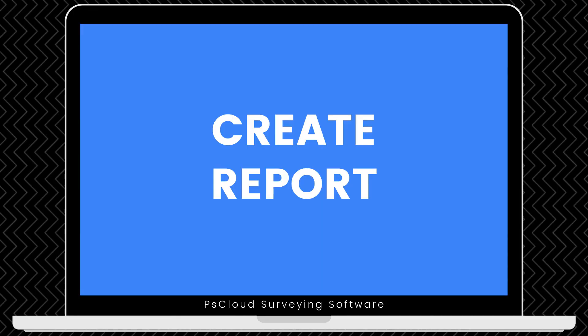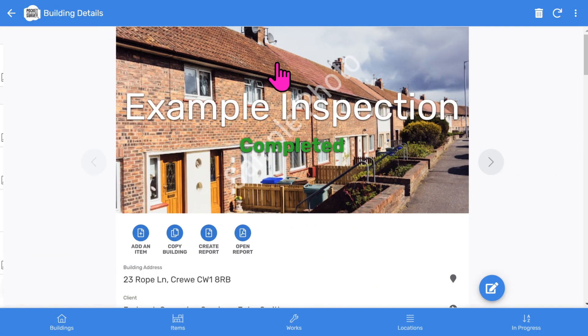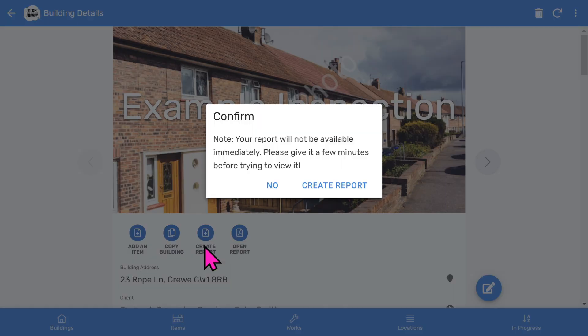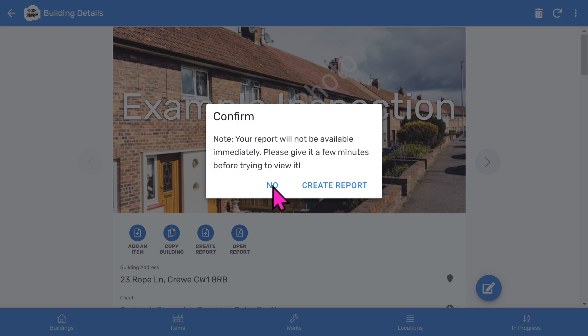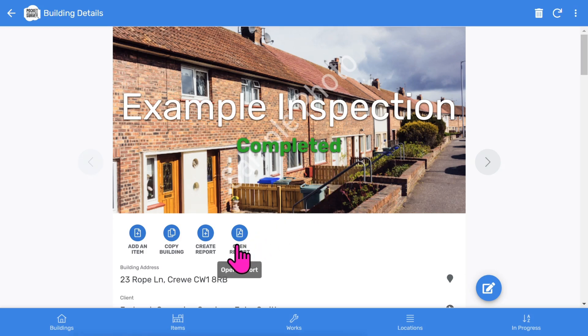Once you've inspected all the items in your building, you can now create your PDF reports. You tap into the building record and choose the more prominent create report button. You'll be prompted to confirm. It takes about 30 or 60 seconds while the software generates the report in the background. You can continue to work on other inspections while you are waiting. The open report button will appear when your report is ready.